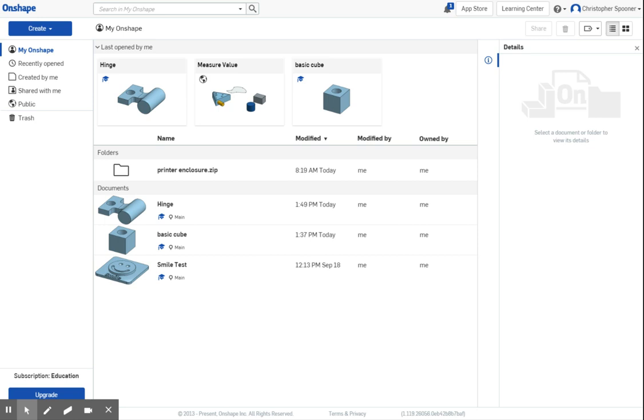In this series of videos, I'll be discussing how to use Onshape to create some basic objects, export them for laser cutting, and export them for 3D printing.